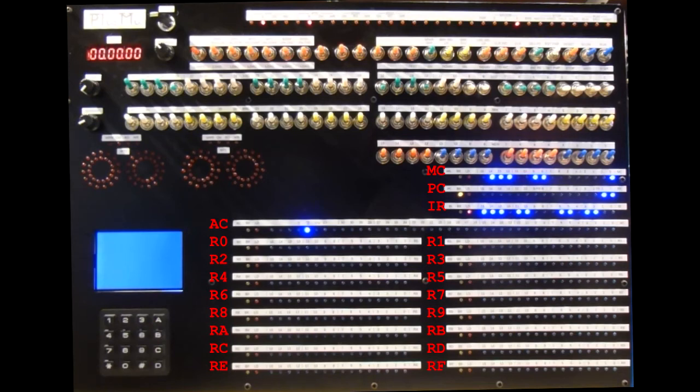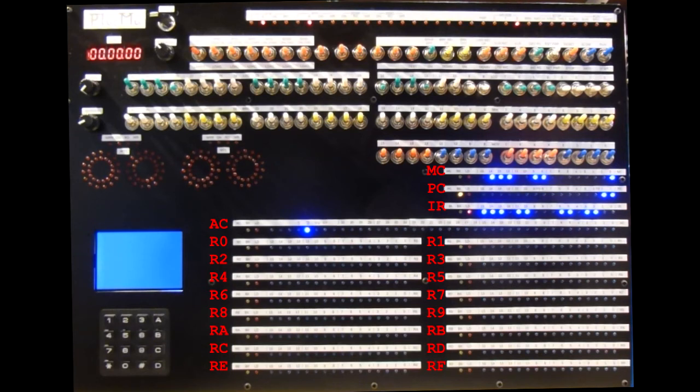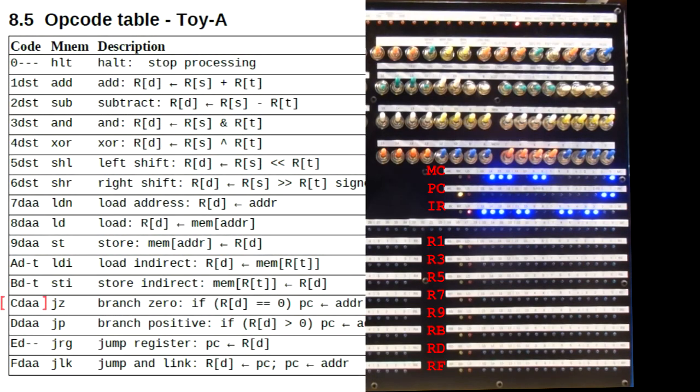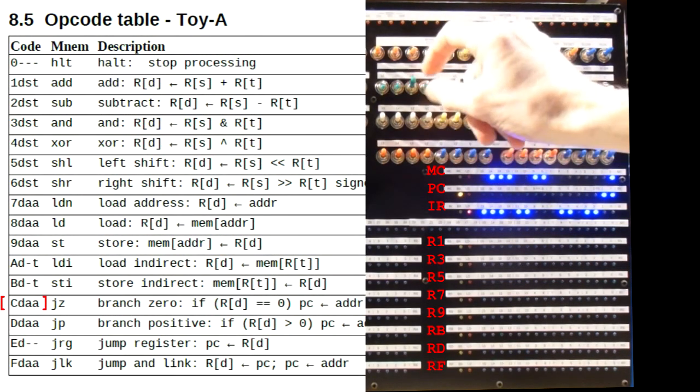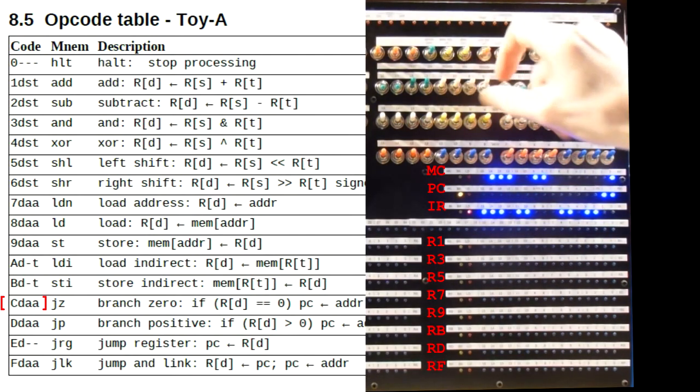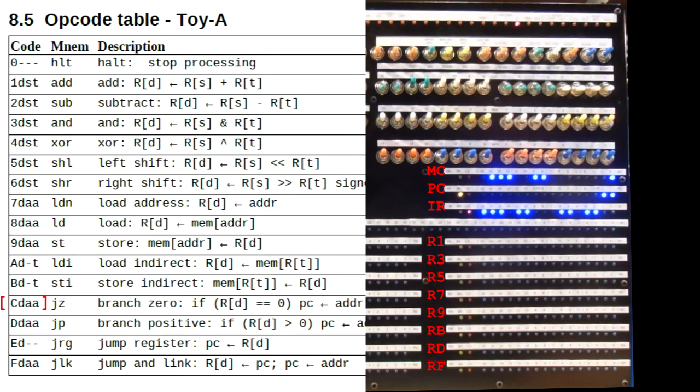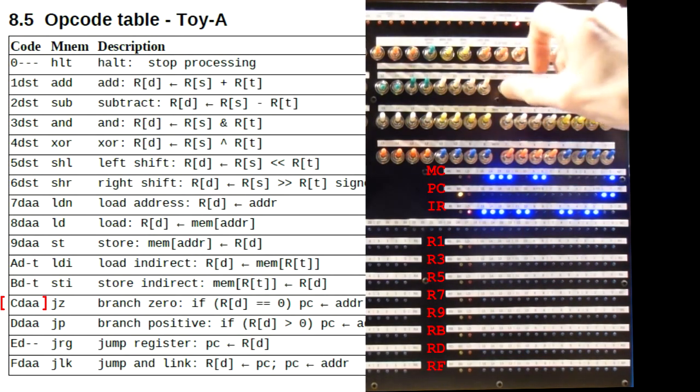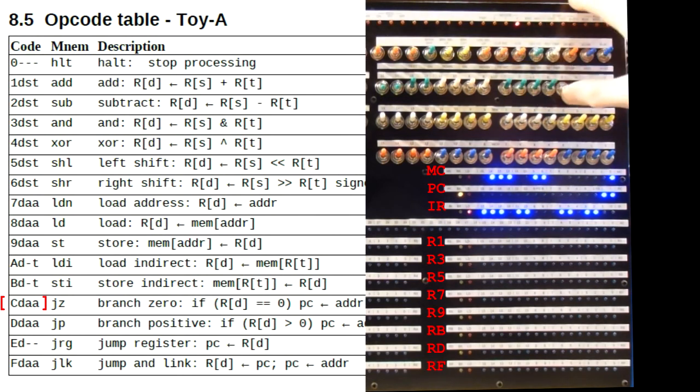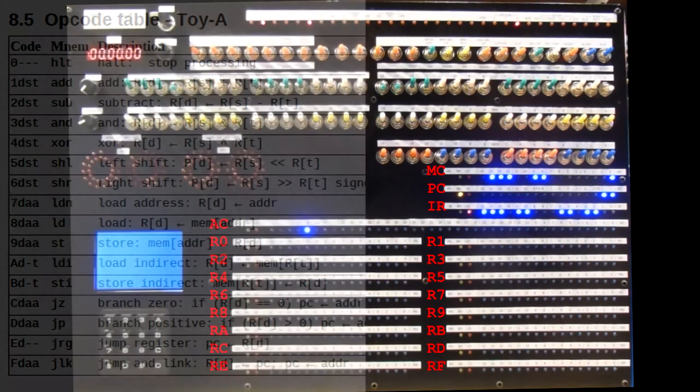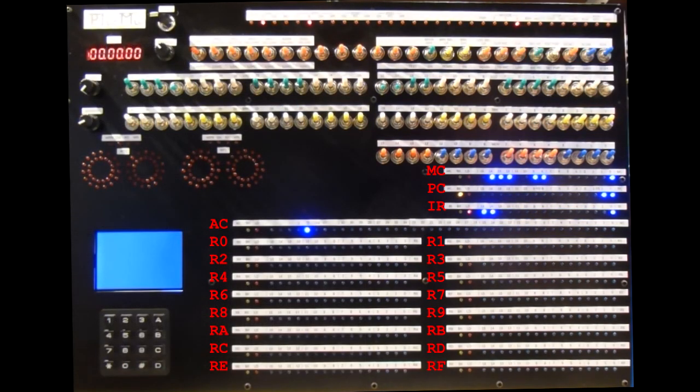And now we can add the final jump instruction. Now this time we want to jump back to the add instruction, which is at address 1. If we jump back to address 0, like we did before, the program will reload register 3 with 1 each time, so we won't see much happening. Right, the nibbles are C for the opcode, 0 for the condition register, and 0, 1 for the address. Press load. And that's it.